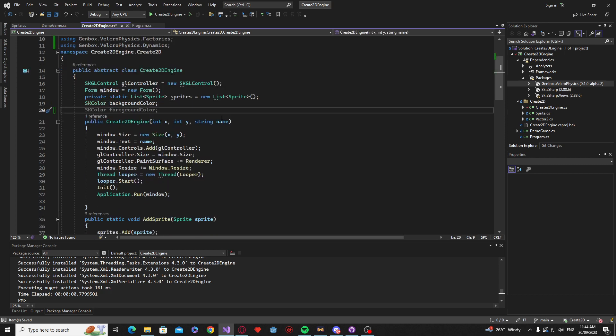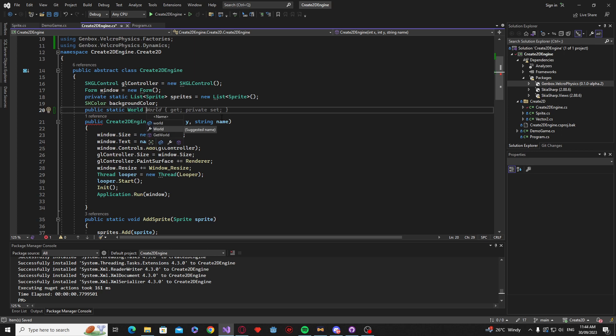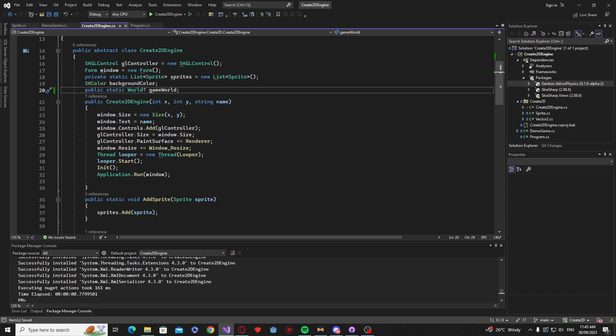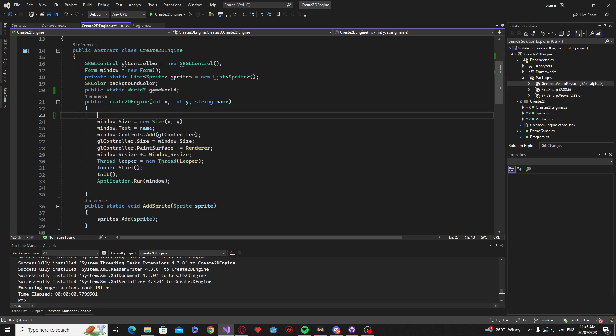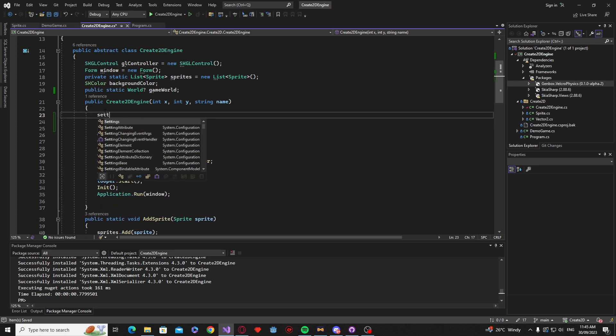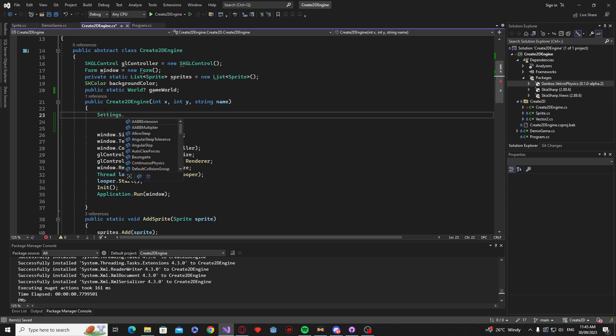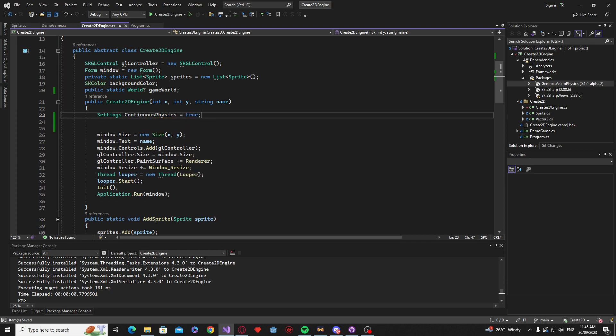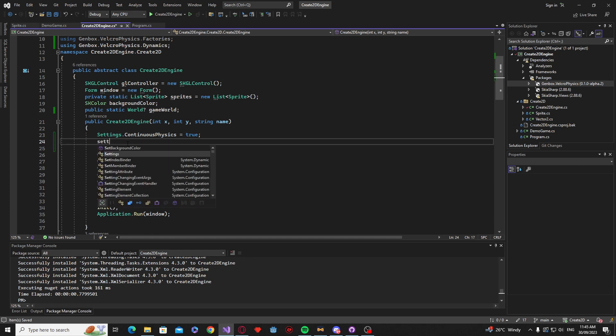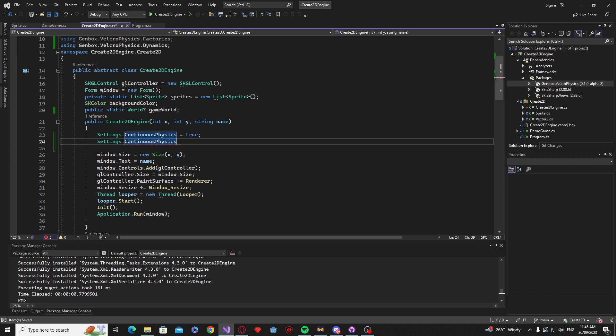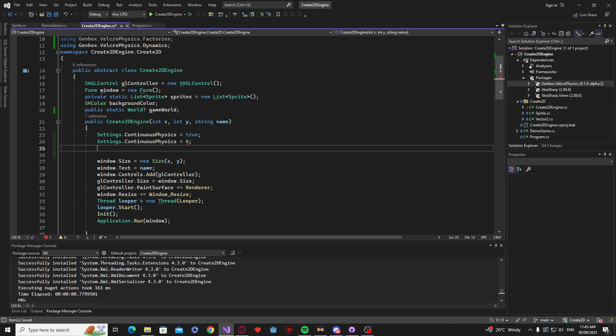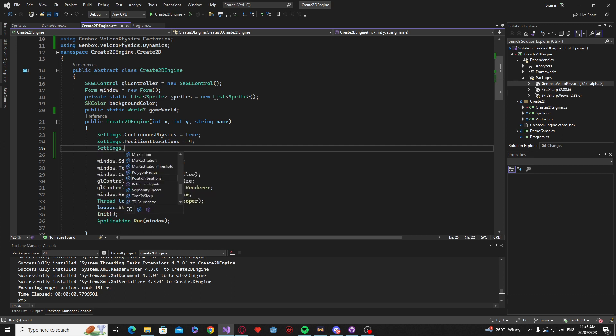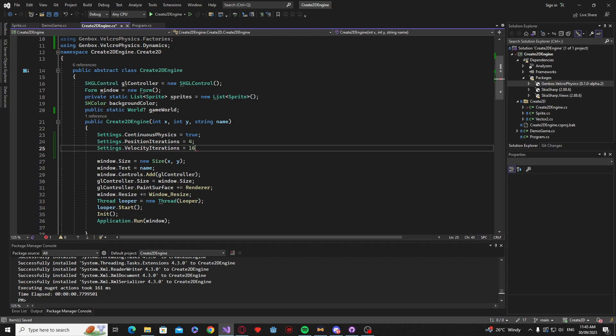And so now what we want to do is a couple of things. First we want to create a public static world and I'm just going to call this game world. And I'm just going to make it a nullable. And so what we can do is before anything starts above here we're going to start creating our physics. So we have a new option here called settings and we want continuous collision to be equal true and the next part we want is our physics iterations. So we want physics iteration, we're going to equal that to 4, and then settings dot velocity iterations and we're going to make that equal to 16.